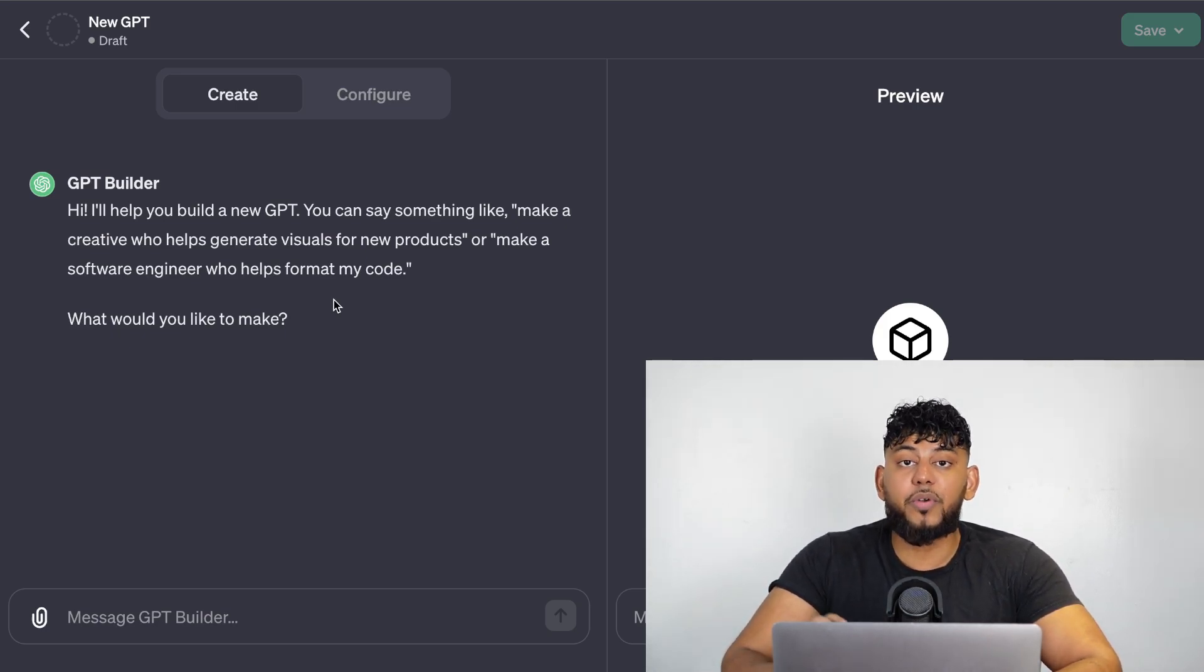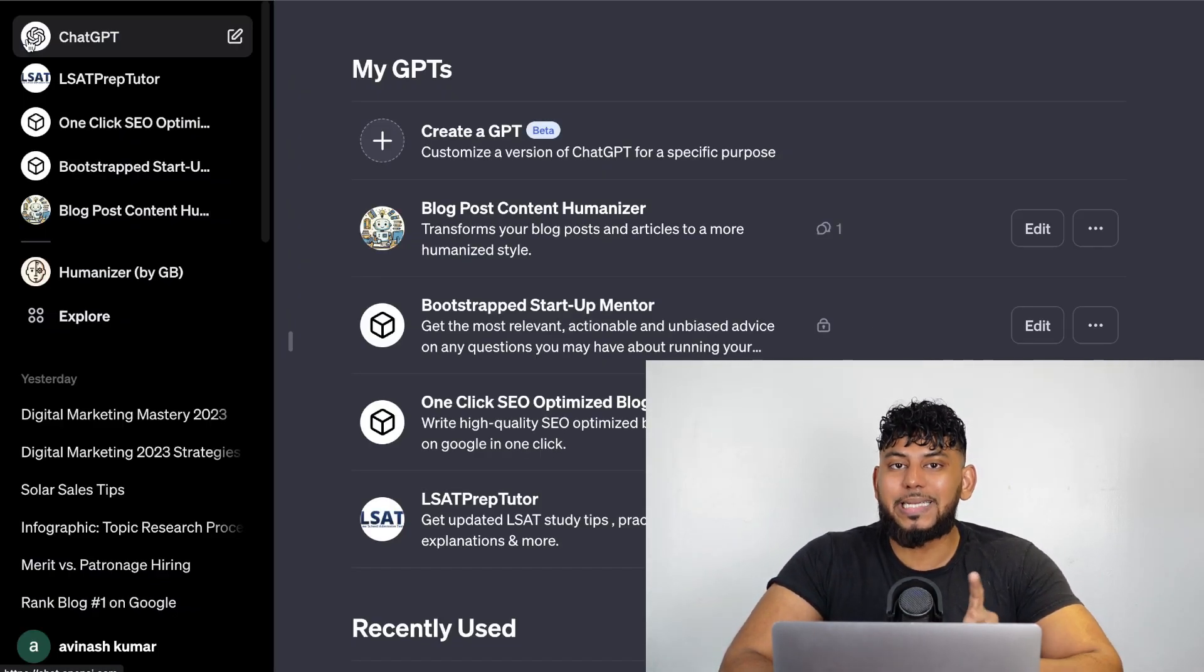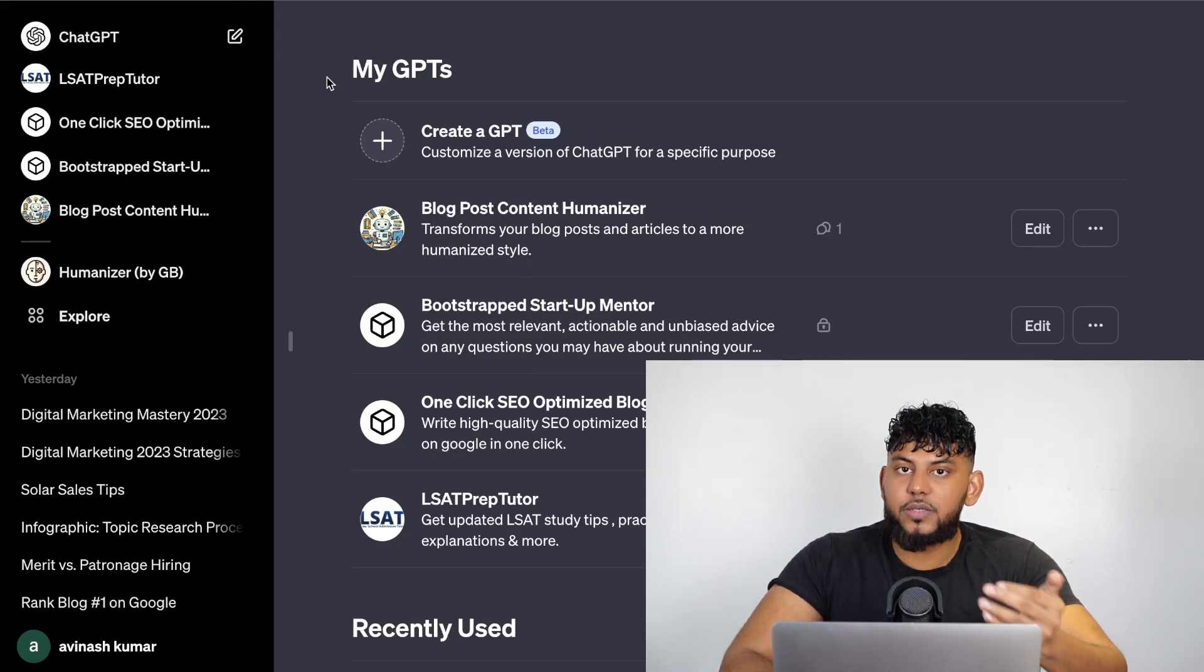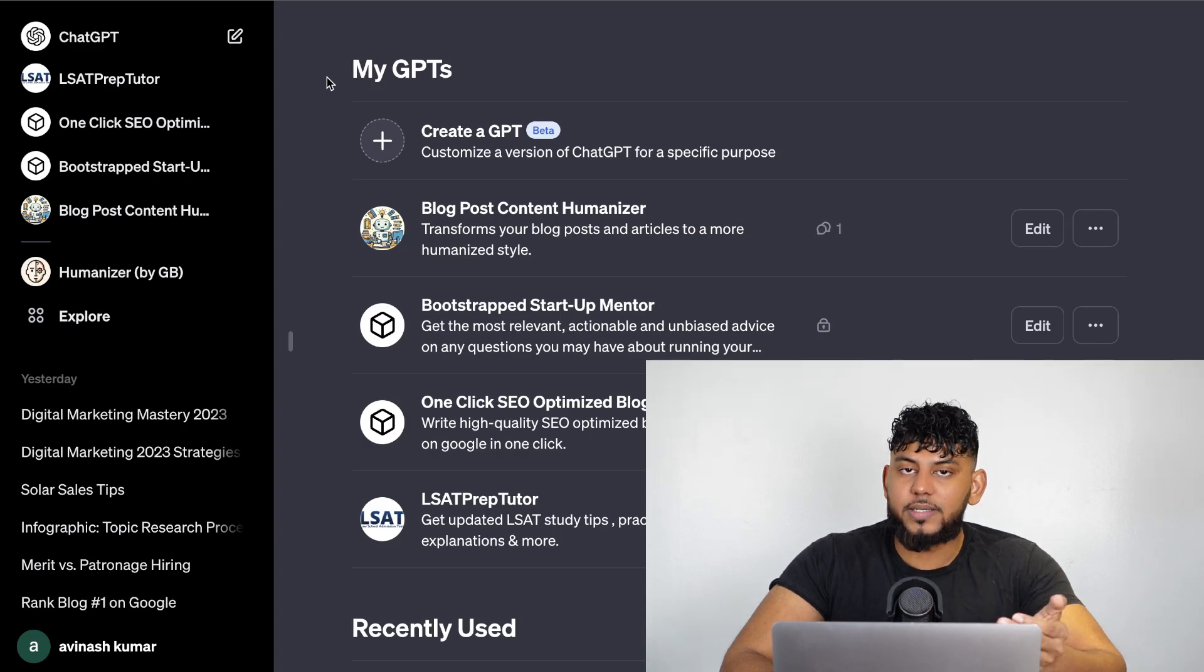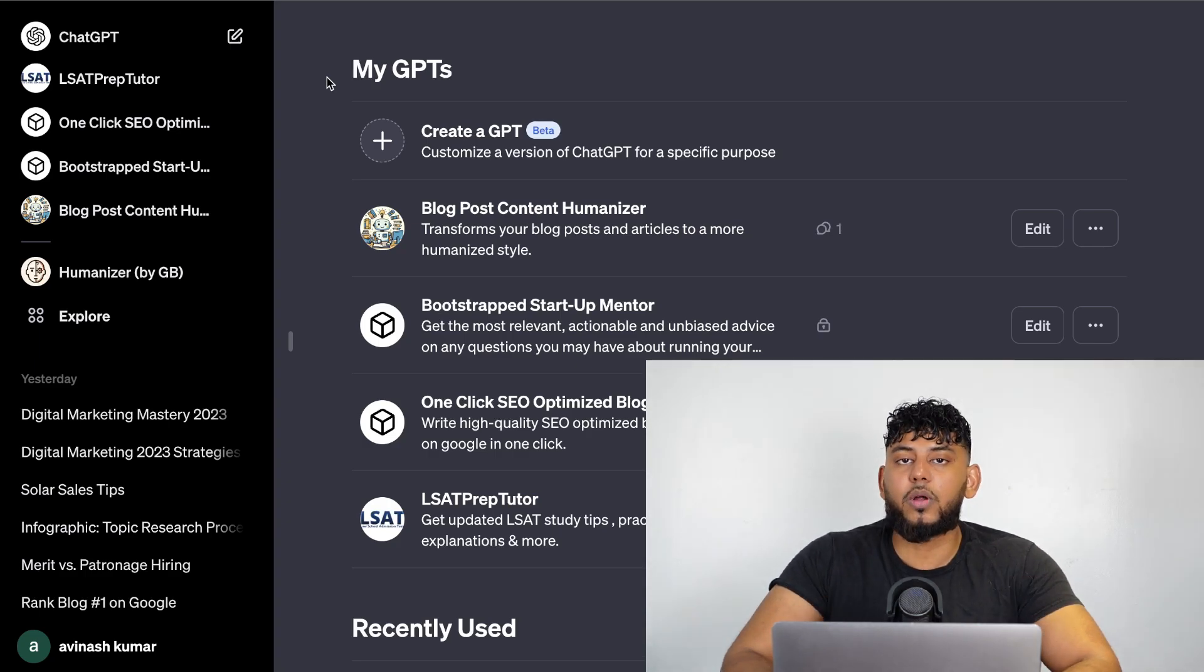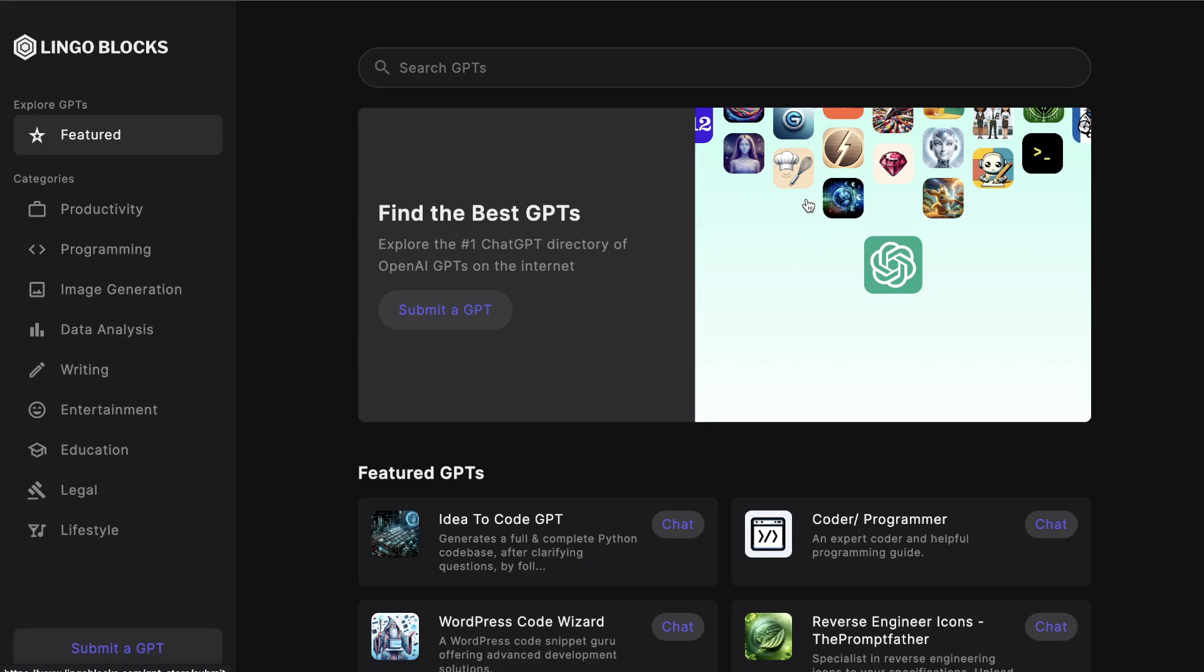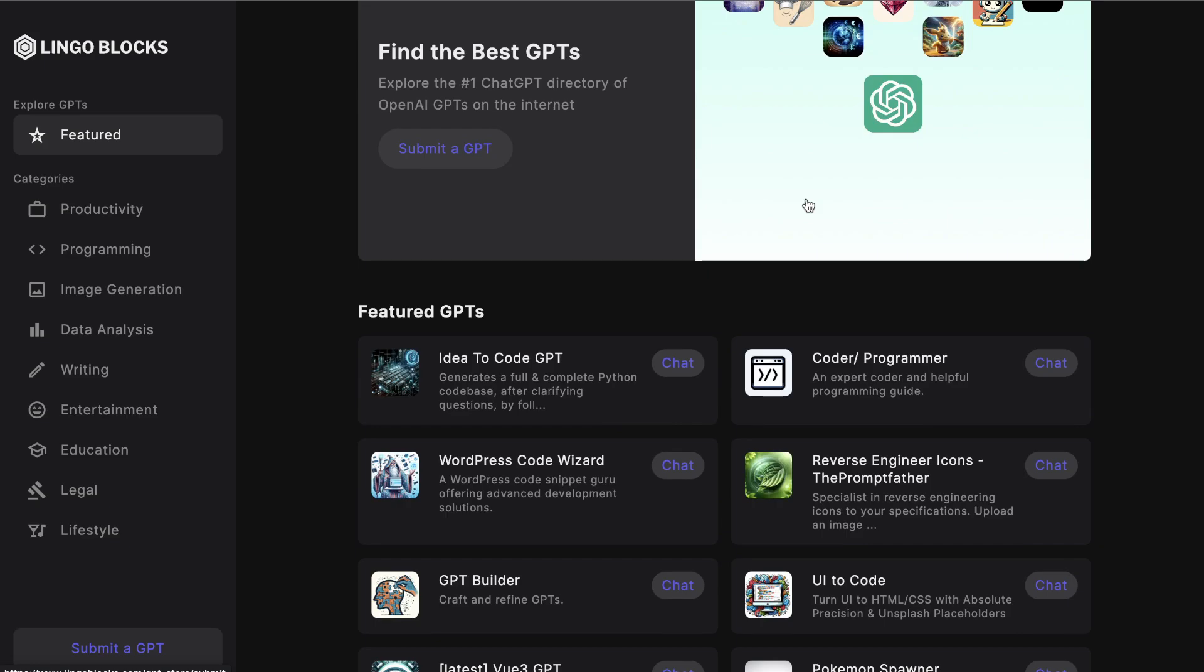Let's go over some popular ideas for GPTs so that you can get your mind stirring and get your ideas brewing as to what GPT you can create and start monetizing once this marketplace becomes available. While doing some research for this video I came across a website called lingoblocks.com and it already has a list of popular GPTs and ideas for GPTs that you can implement and create.